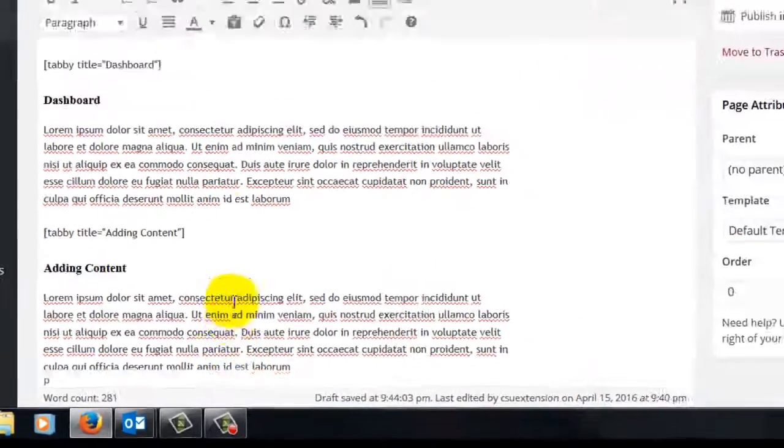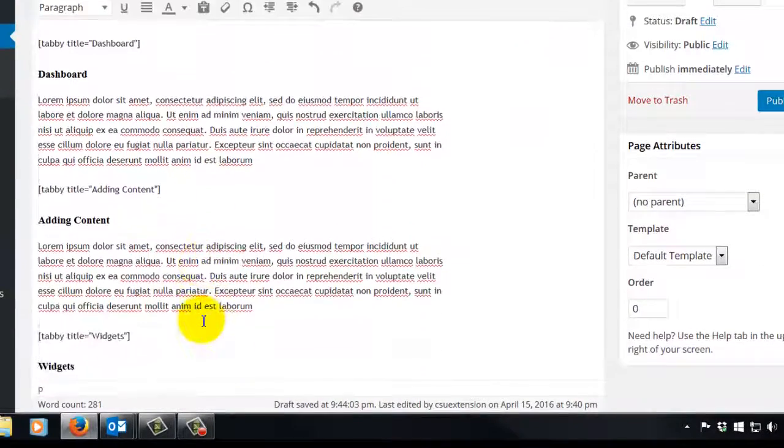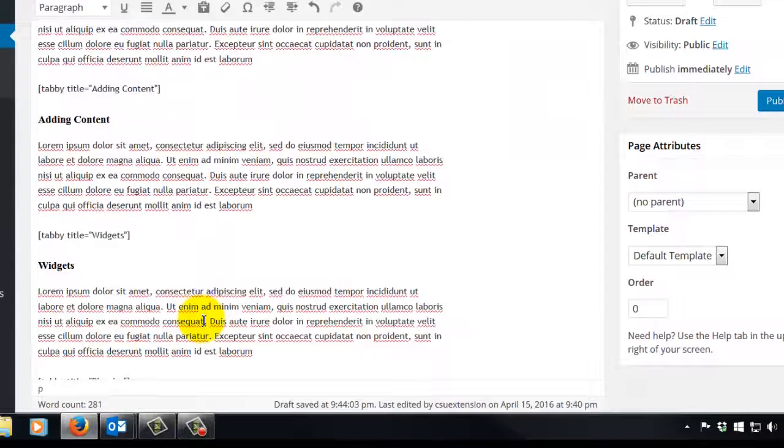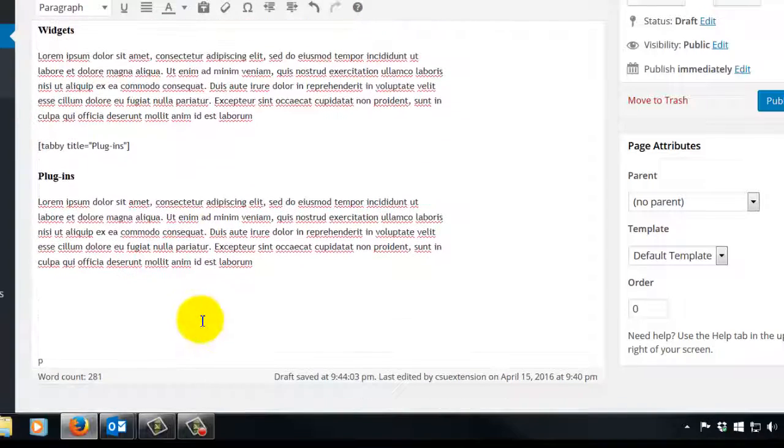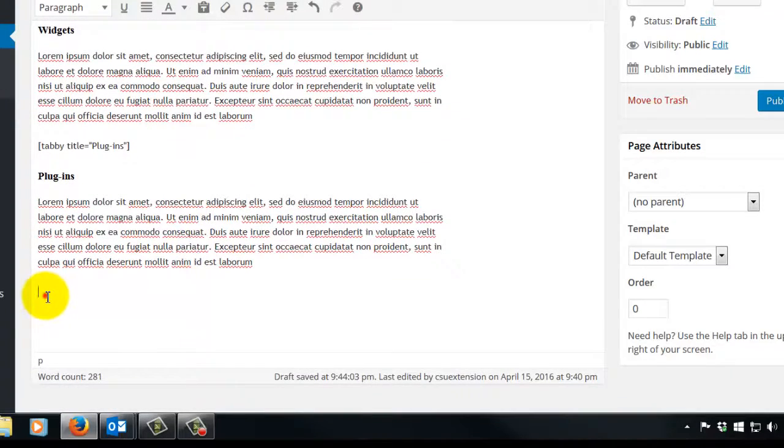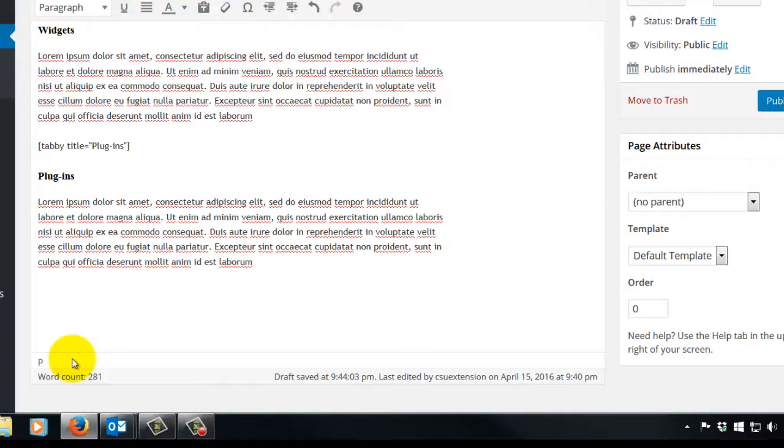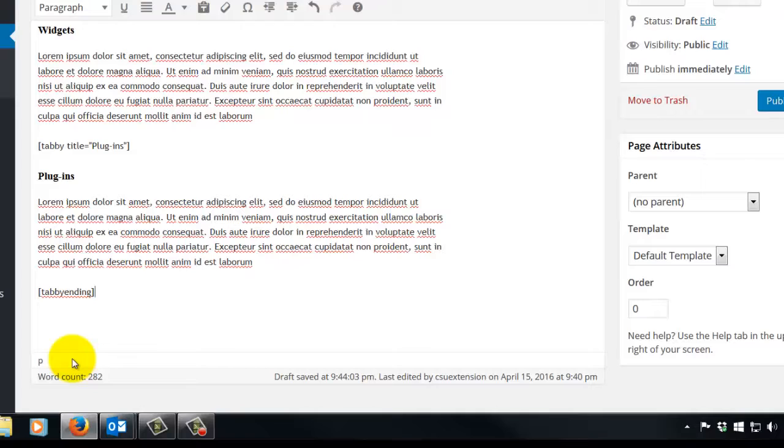And now we're done with our four tabs: dashboard, adding content, widgets, and plugins. We'll now finish it off with our final shortcode, which is tabby ending in brackets. So bracket, the word tabby ending with no space, and then closing bracket, and we're done.